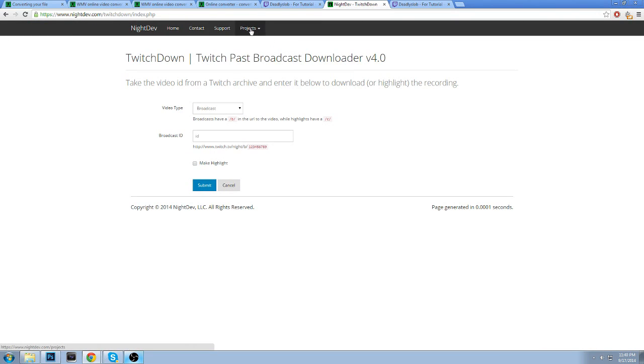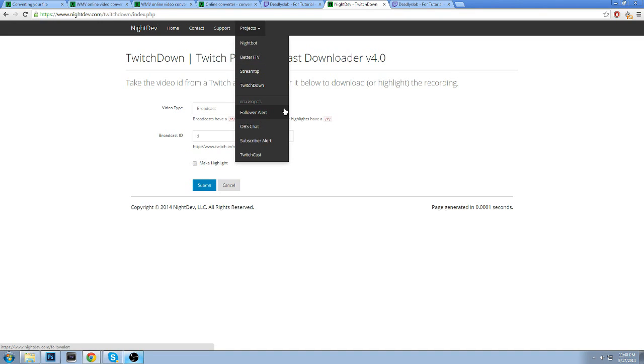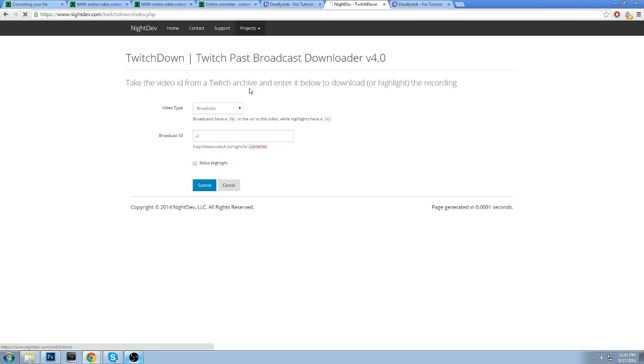Nightdev is one of the best developers for different projects for Twitch. You have nightbot, of course, better TV, stream tip, and obviously Twitch down. You also have some different projects, which I use and other people use, which is the follow alert feature. You have subscription chats and all these different really cool things as a streamer you should use, especially if you don't have that many mods, nightbot for follow alert. And when you're starting fresh follow alert is probably one of the most important things that you can have. And for me, I just got my subscription button this week. So subscriber alerts really good, but for the sake of downloading, you want to go to Twitch down and you'll come to this page.